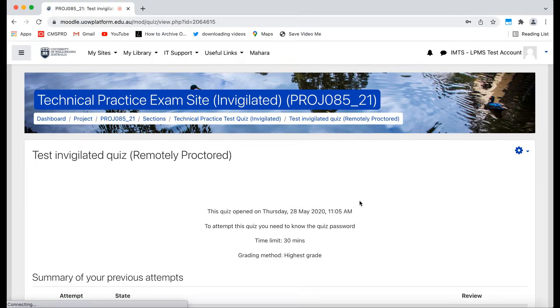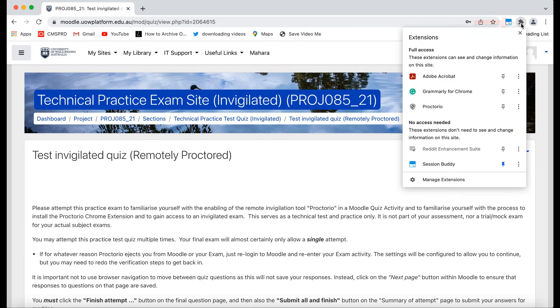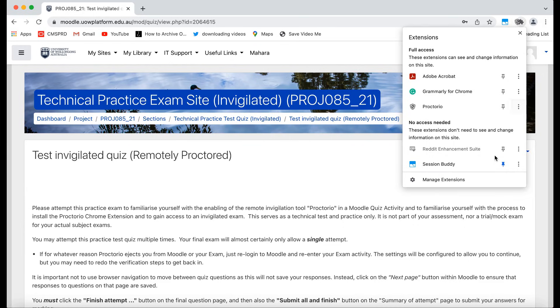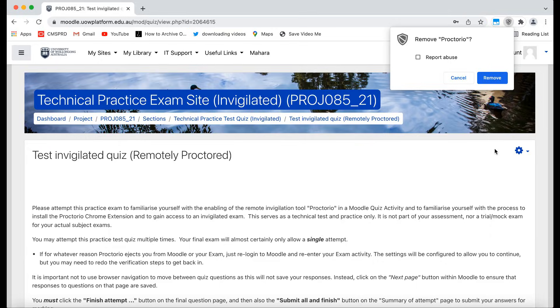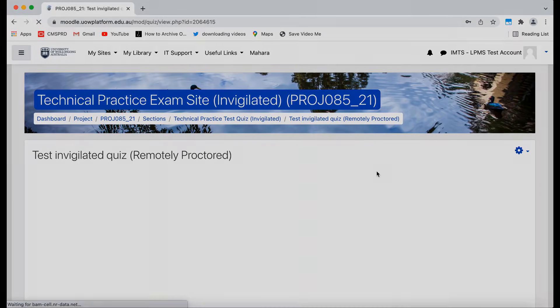After you have completely finished your exam, if you want to remove Proctorio, you can click the extensions icon, then select the three dots near Proctorio and select remove from Chrome, then click remove. Proctorio is now removed from your browser.